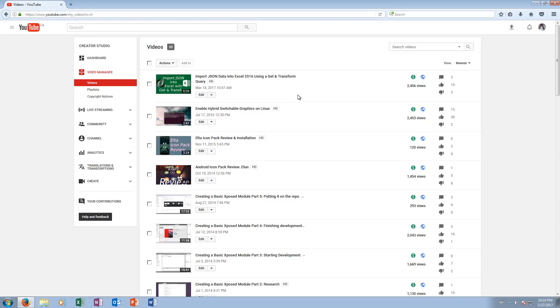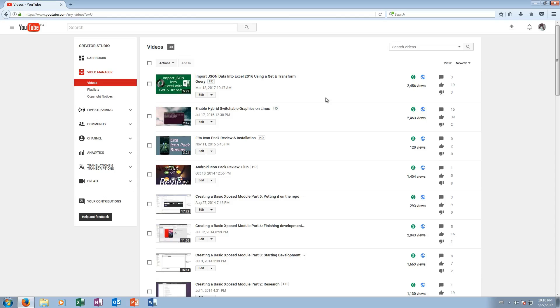So you probably know that YouTube Analytics is a very powerful tool to learn about your channel, but did you know that you can export the data held within YouTube Analytics to a spreadsheet application of your choice, namely for most people Microsoft Excel, in order to analyze the data at an even deeper level? So let's get started.